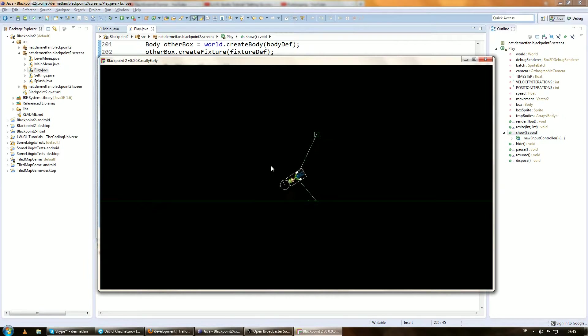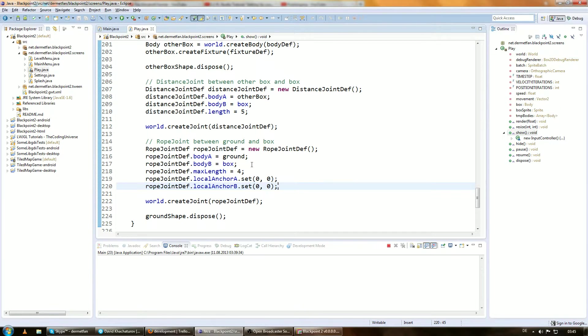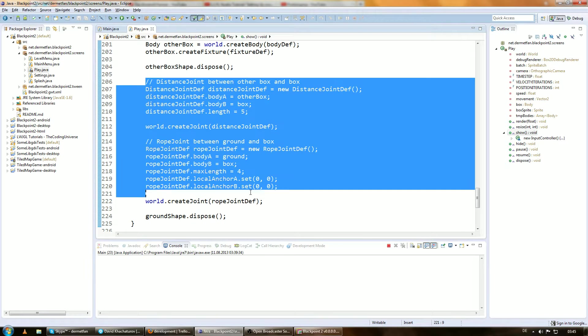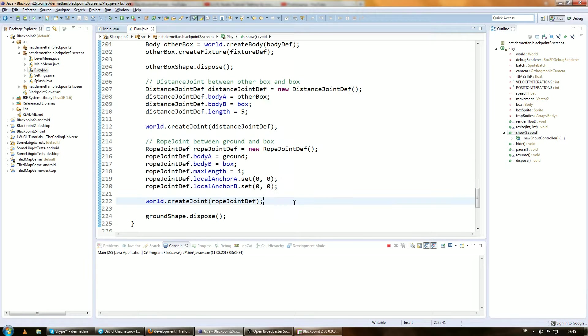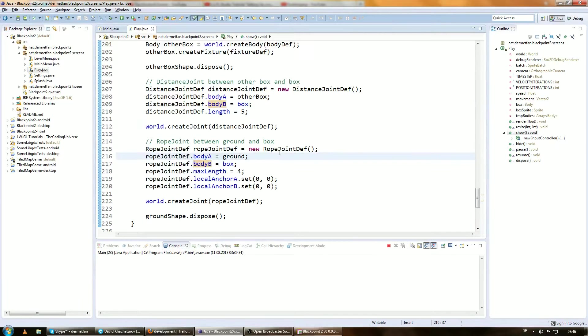So thanks for watching and I hope I didn't go over this too fast or anything. For now joints are actually pretty simple. Not really anything crazy. But make sure to always set body A and body B. Otherwise you're gonna get a null pointer exception and everything is gonna crash.